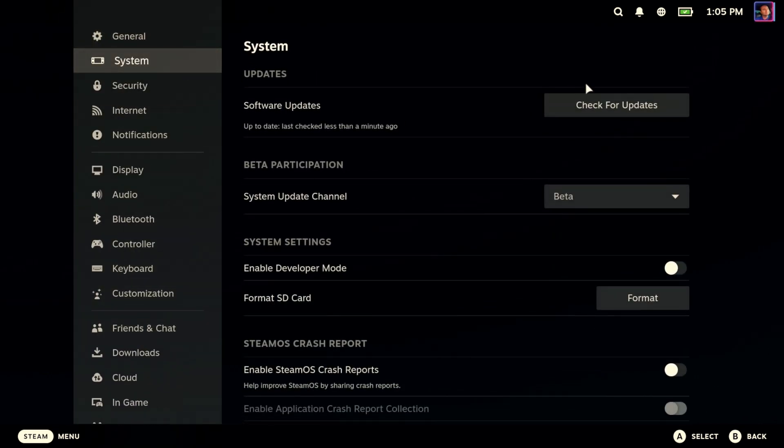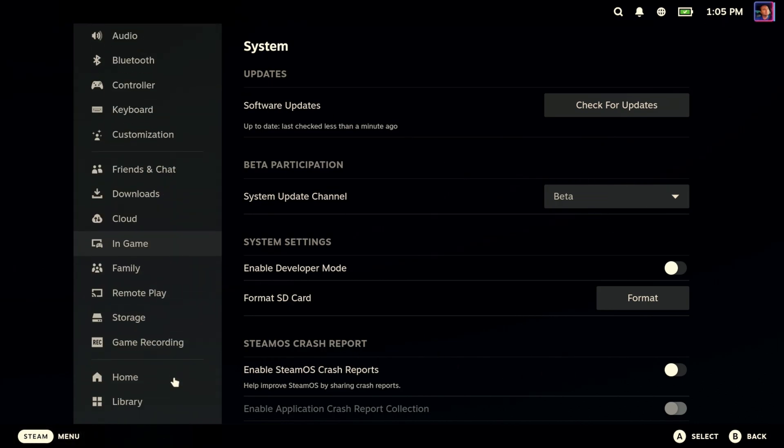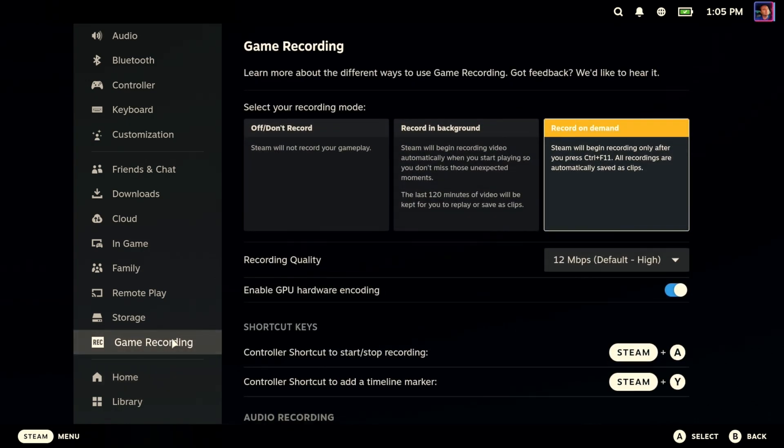If it does not show up for you, change your system update channel to beta. Change it to beta. All right, so let's see what we got in here. There's a little bit to take in here.